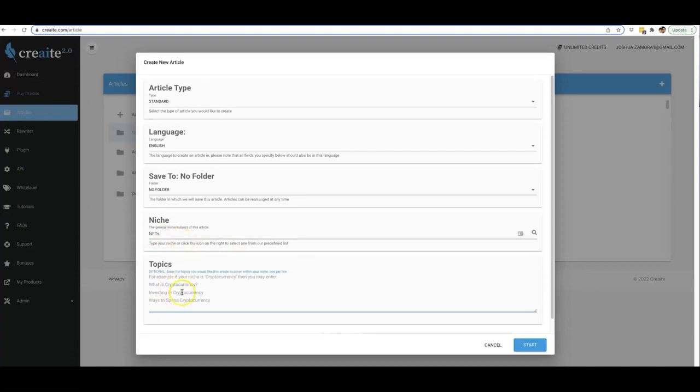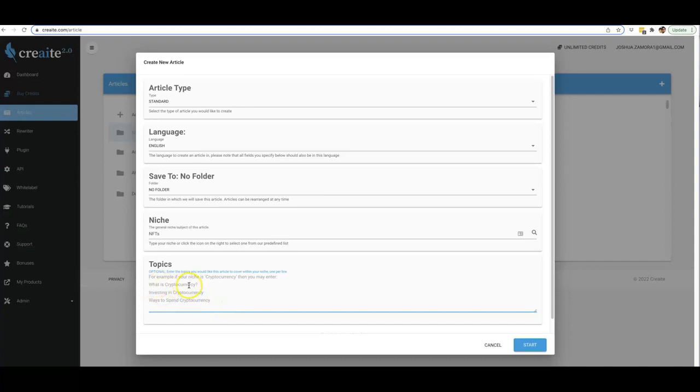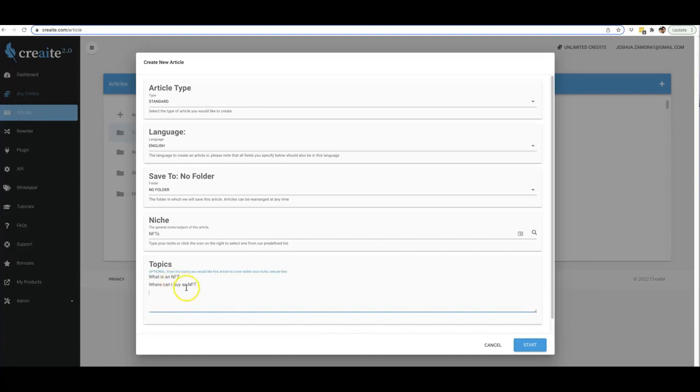Now specifically, if I want to give Create some topics on where to go with the article, then I can go ahead and put that down here. You can see we do have some help texts here to kind of give you an idea of what topics should look like—something like 'what is cryptocurrency,' 'investing in cryptocurrency,' 'ways to spend cryptocurrency.' So for the NFT niche, I'm going to go ahead and type in 'what is an NFT' and 'where can I buy an NFT.'